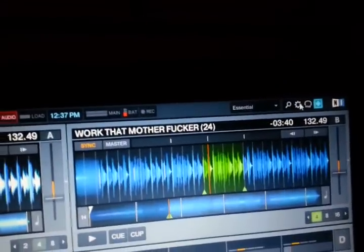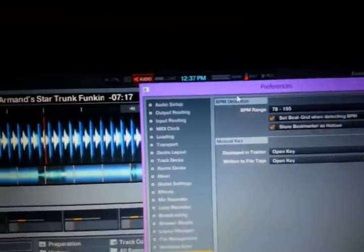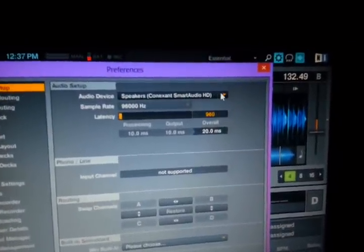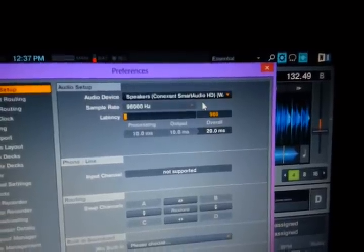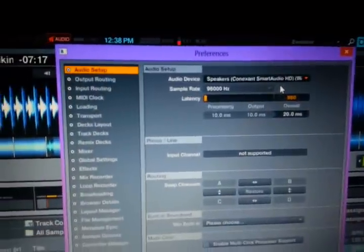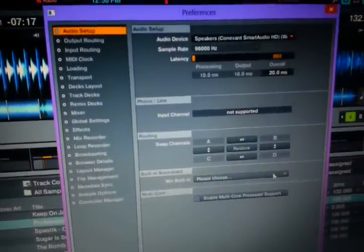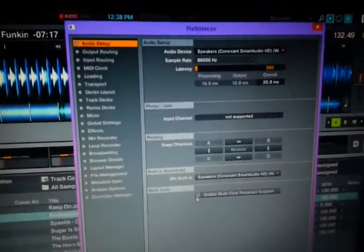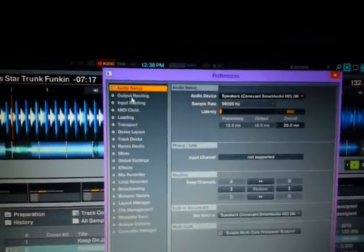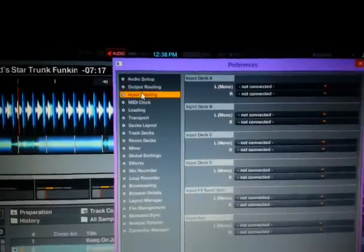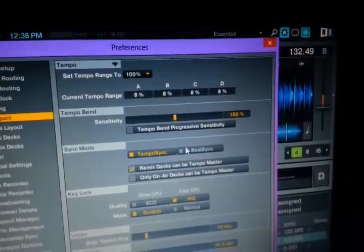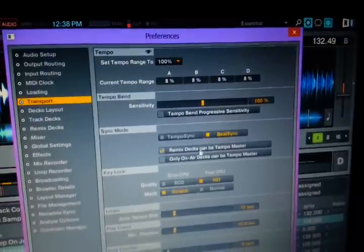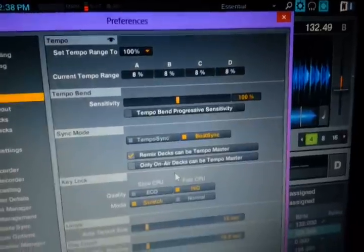The first thing we need to do is set the preferences in Traktor to make everything work and look like my setup so you guys can follow along. Go to your audio setup, pick your speakers, enable multi-core processing, and then go down to your transport controls. Make sure in transport controls that beat sync is turned on — you want everything to look like this essentially.